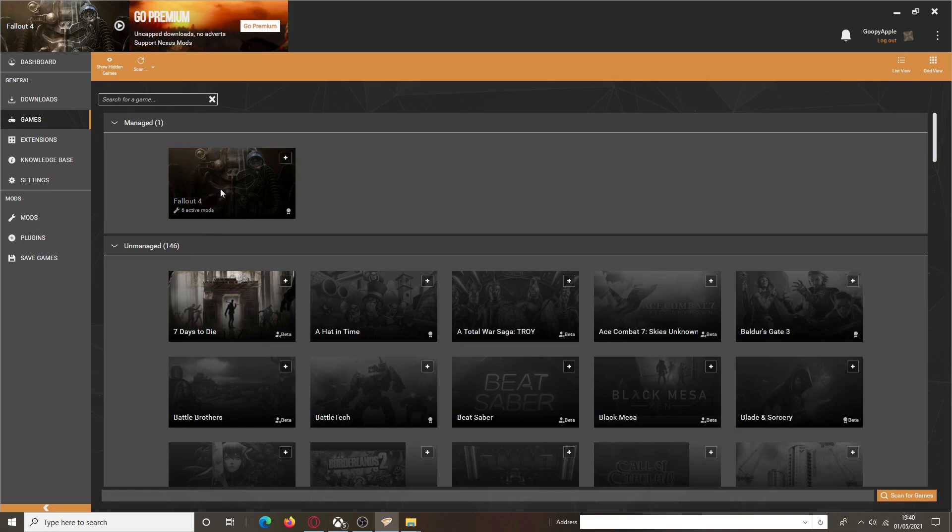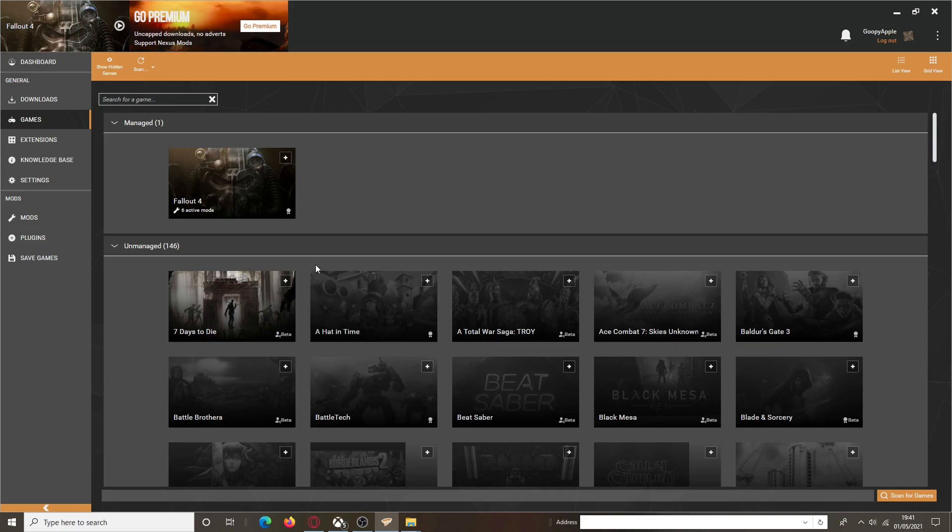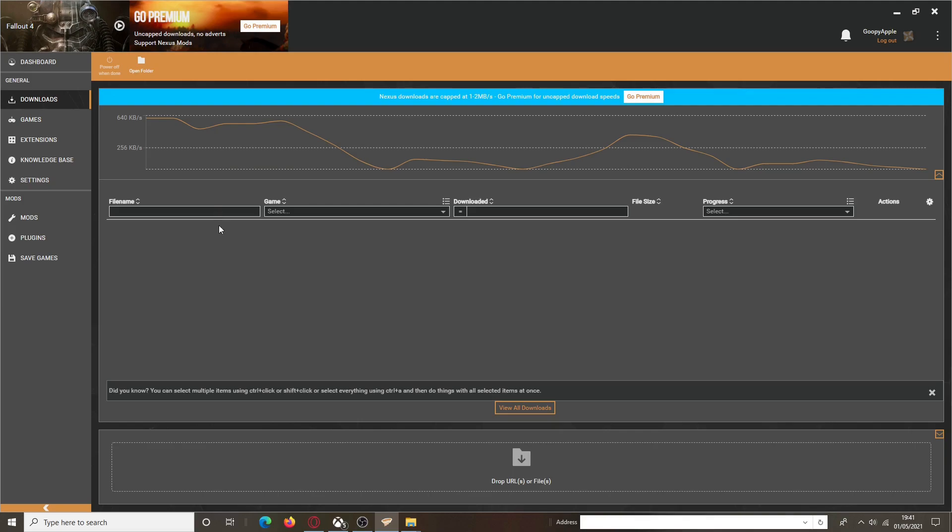You need to make sure that with your games, you have Fallout 4 managed. You just go to the plus button, like on the other games here, and just manage. As easy as that. After you've done that, then you're ready to download your mod.